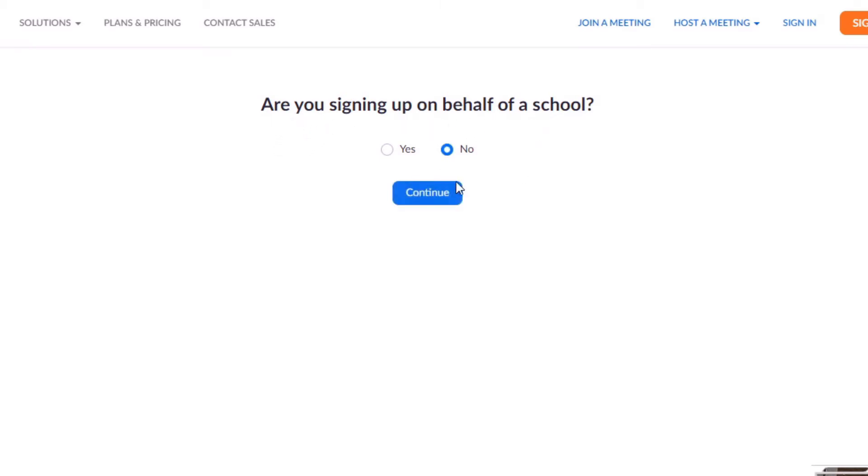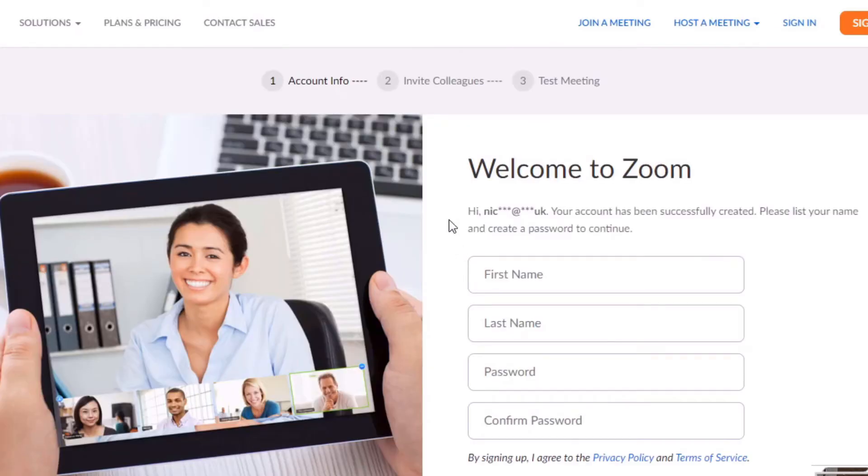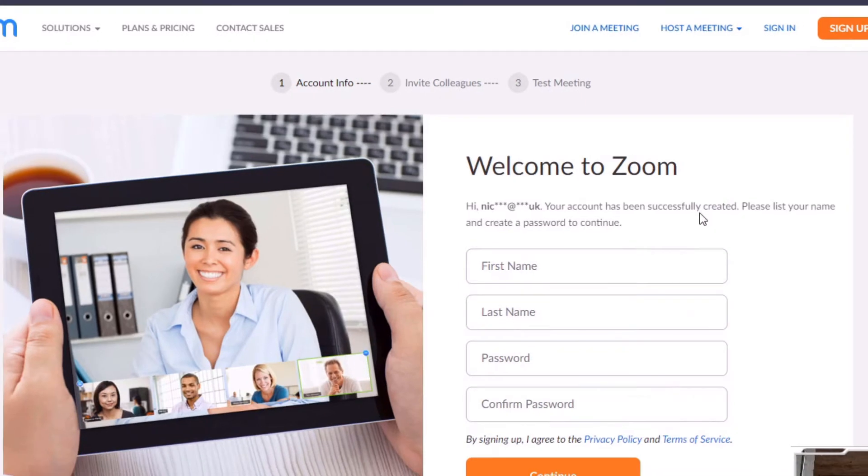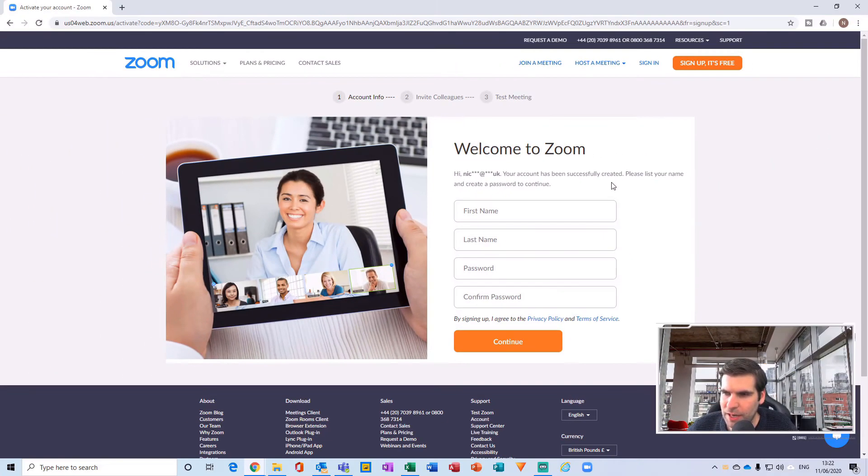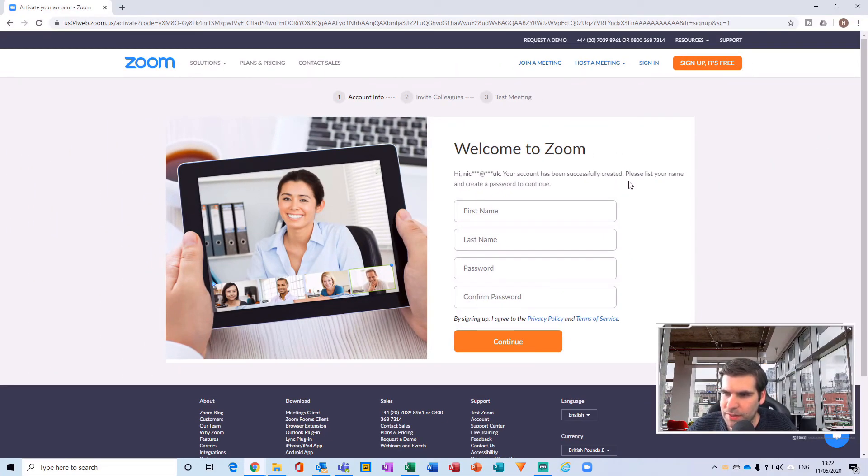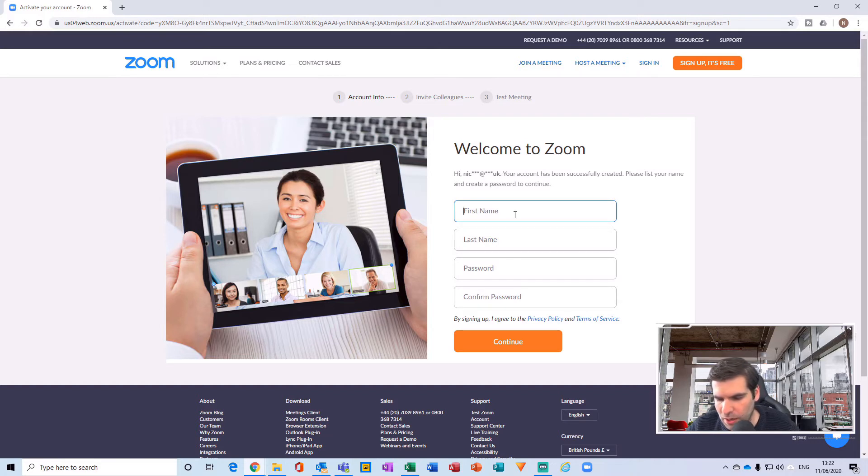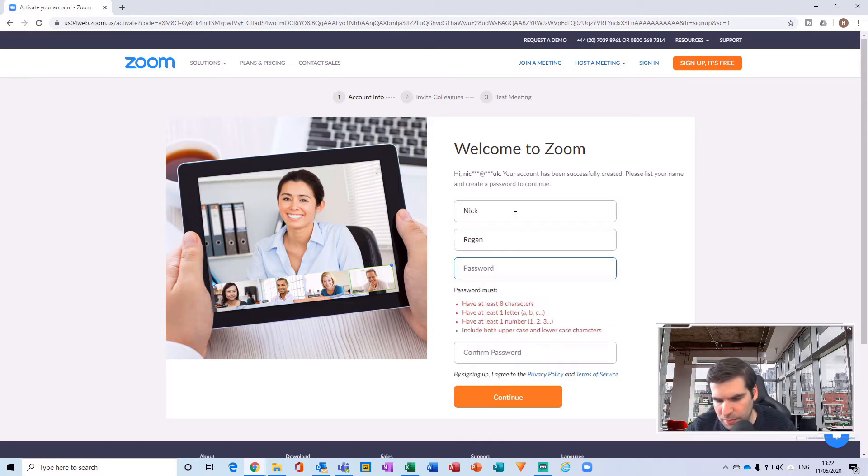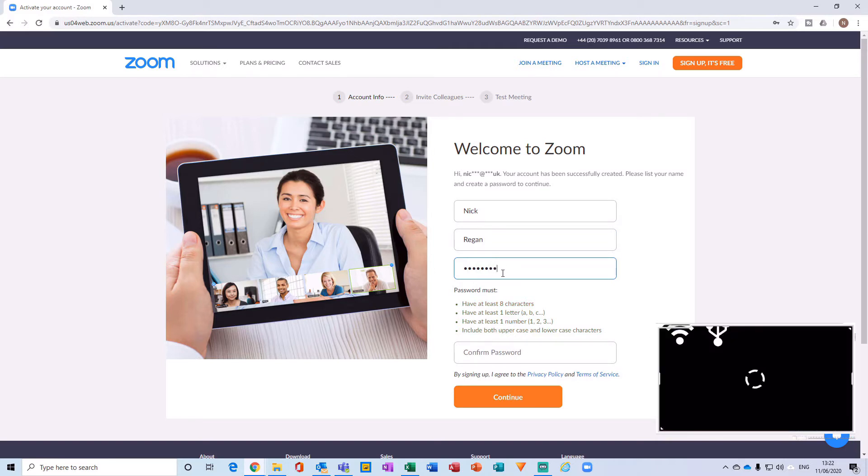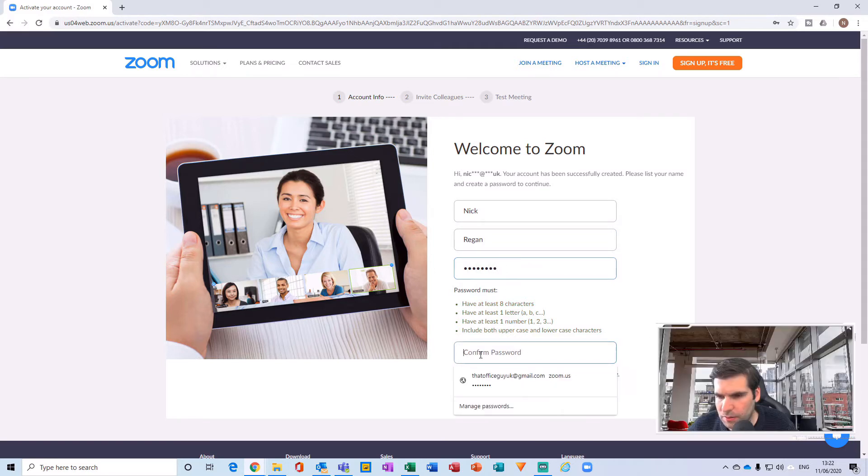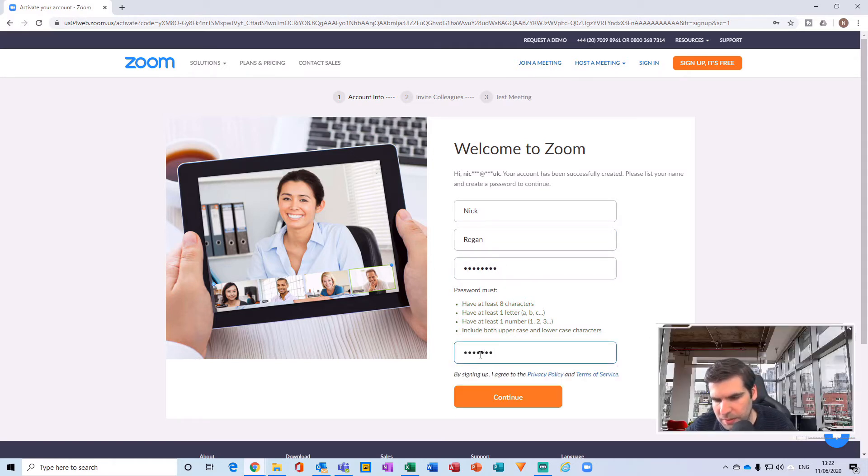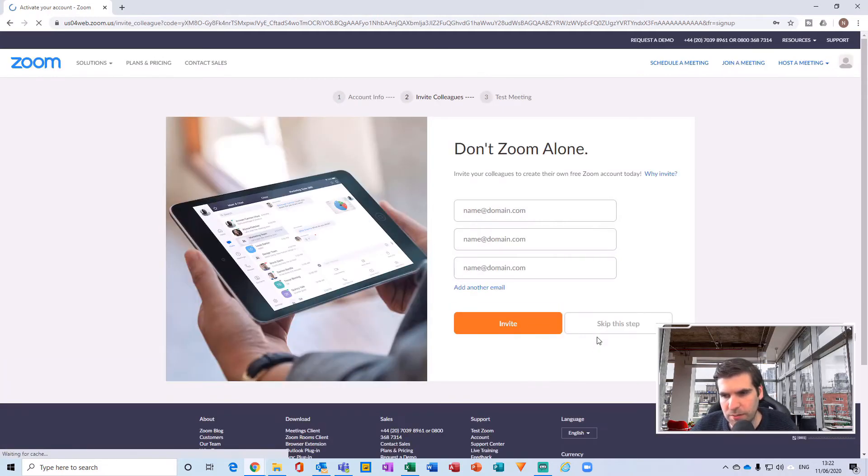And now it's 'Welcome to Zoom' and so now we've got an account created successfully. It's now asking for a few pieces of additional information, so I'll put in my name and I will set up a password. Okay, and I'll just need to confirm that password and then click continue.